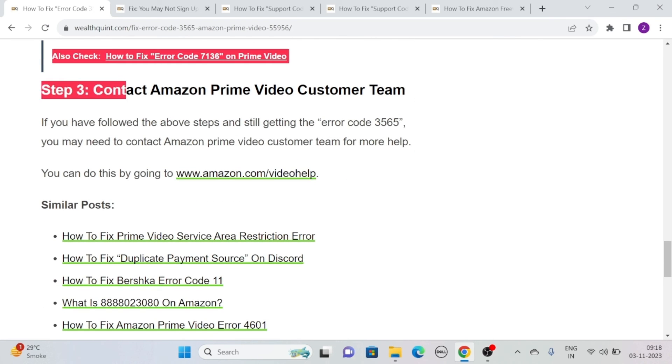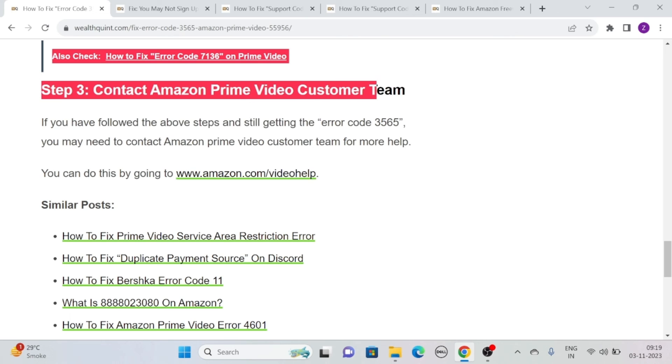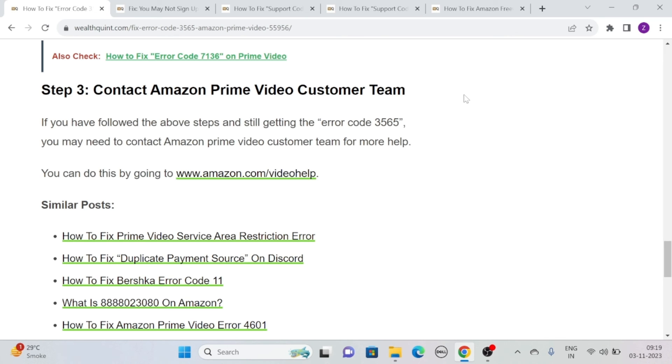Solution 3: Contact Amazon Prime Video customer team. If you have followed the above steps and still getting the error code 3565, then you may need to contact Amazon Prime Video customer team for more help. You can do this by going to www.amazon.com/videohelp.